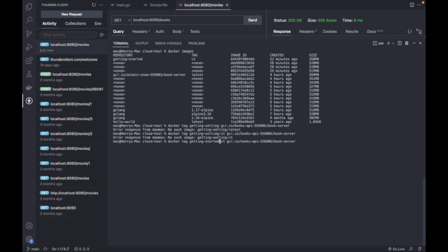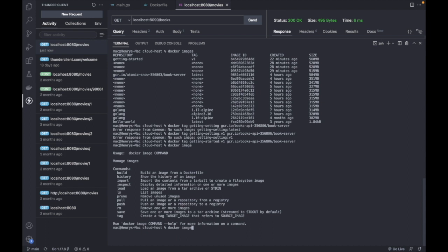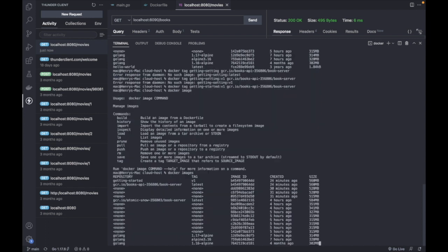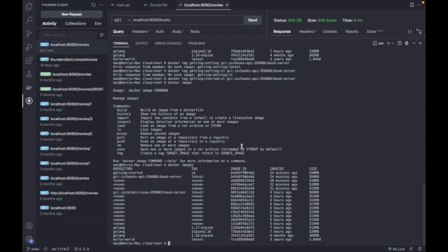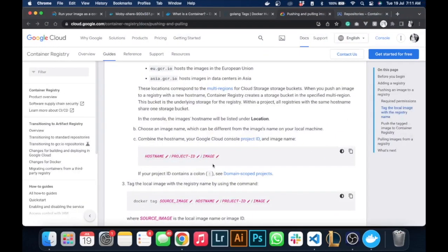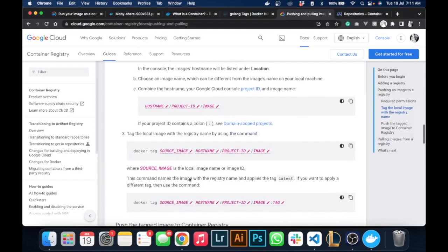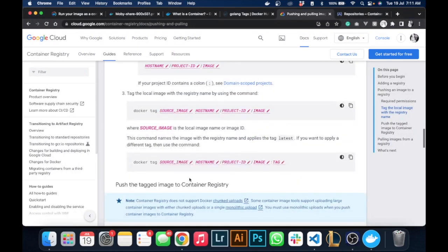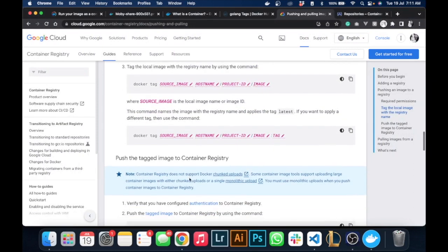It's been tagged. So if we go to docker images, we can see our GCR here. It's the same image ID but we give it a different tag.